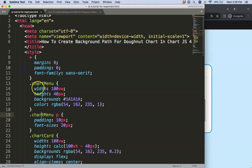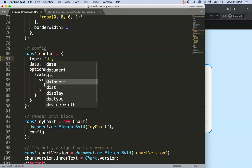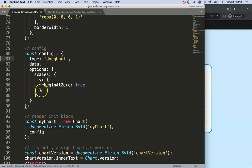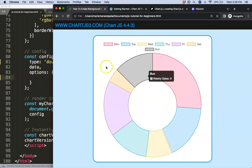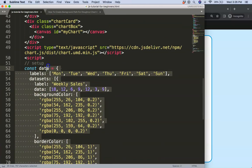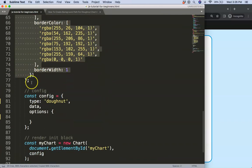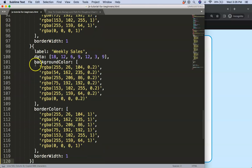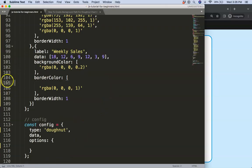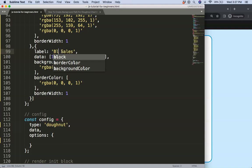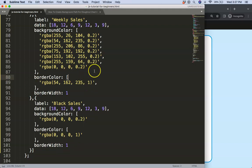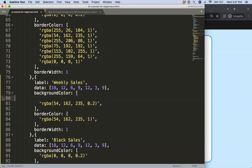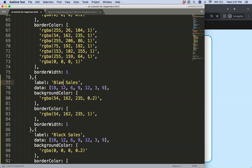So what we're going to do now is create the donut chart. Set the type to donut, save, remove the scale, save and refresh. Now we have this. I'd like to add multiple datasets — let's put in another dataset and then another one as well, making sure you have a comma. We'll make the last color black, and then another one that's blue, and finally the red.